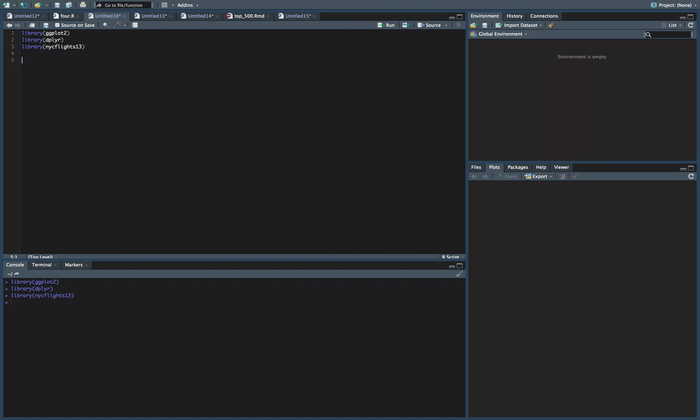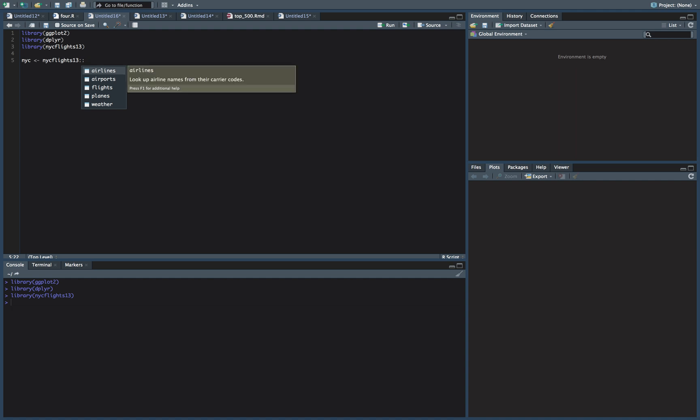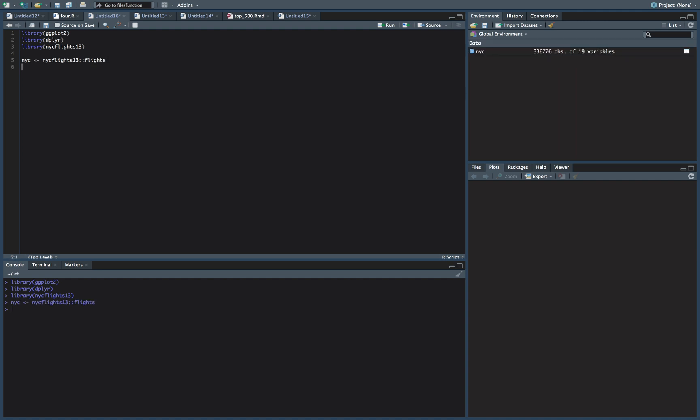Okay, so what we're going to do is we're going to make a new data frame here called NYC. We're going to add New York City Flights 13, colon, colon, flights. And so we can see over here we have a new variable with 336,000 observations. And so you'll see how quickly ggplot does, that's not a small amount of data there, how quickly it plots it.